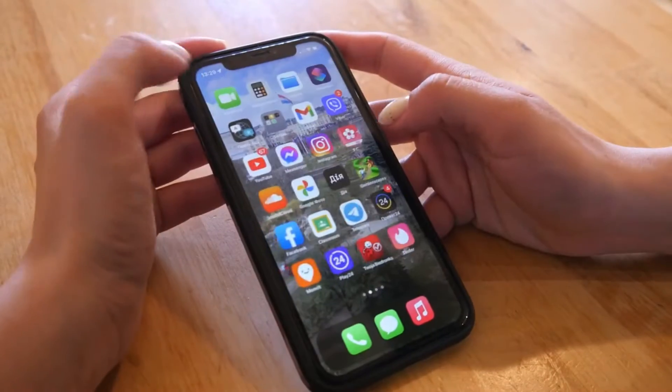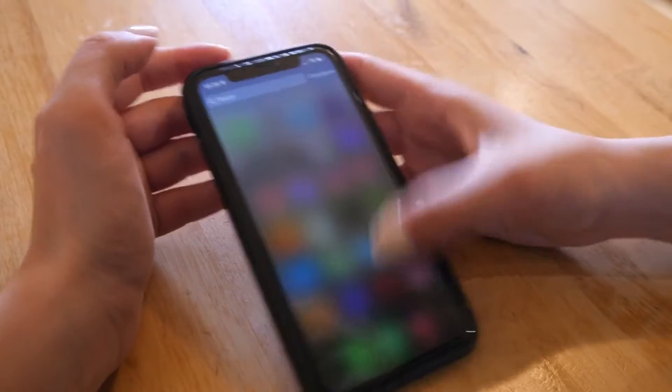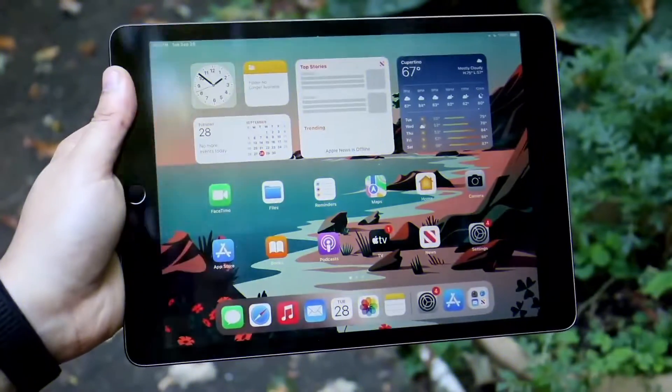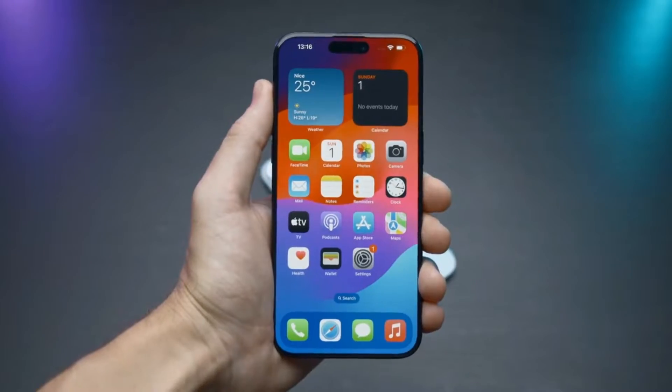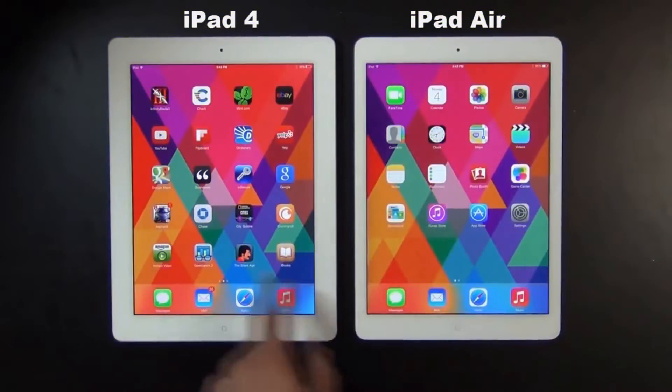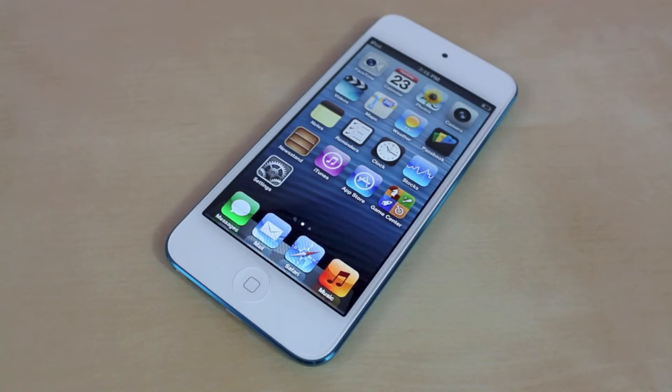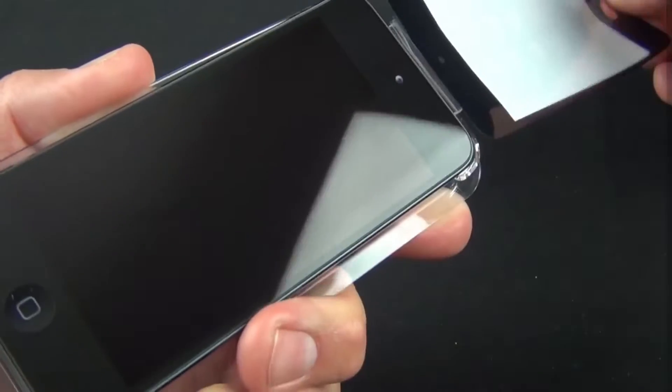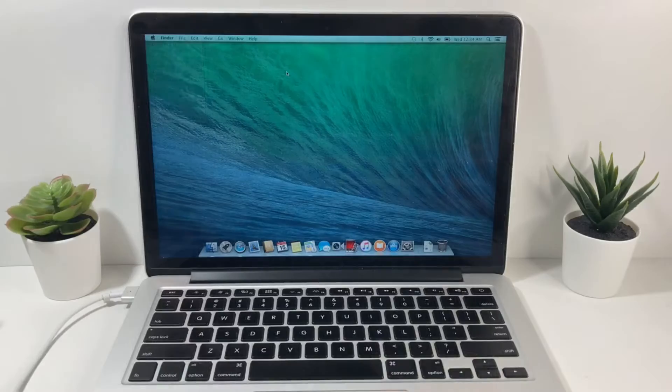1. Check your device supports AirDrop — iPhone and iPad. To use AirDrop on iOS, you'll need an iPhone 5 or later, iPad 4 or later, iPad mini, or 5th generation iPod Touch.